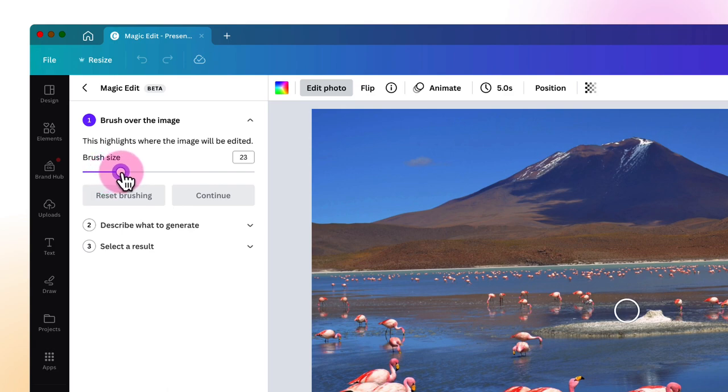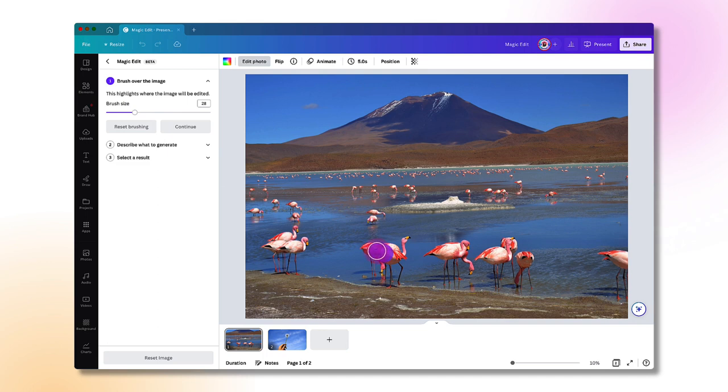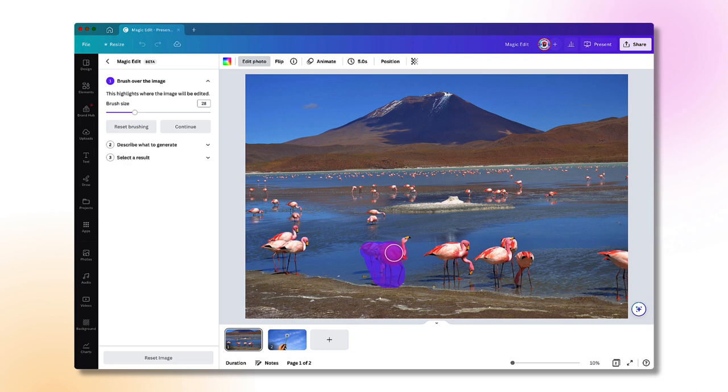I'm just going to increase it slightly. So I want to replace this little group of flamingos with a duck. So using my brush, I'm going to paint it over the flamingos like that and let go of my cursor.